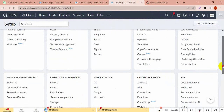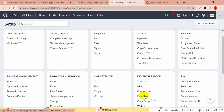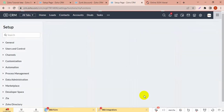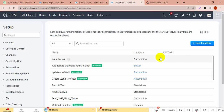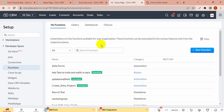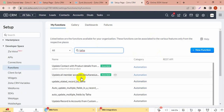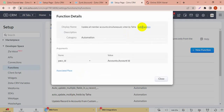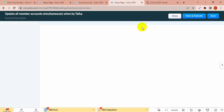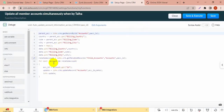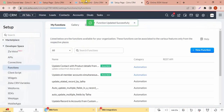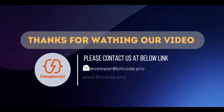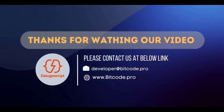Let's see which function is working with this update. This function is working to update all child accounts under a parent account. I'll see you next time.